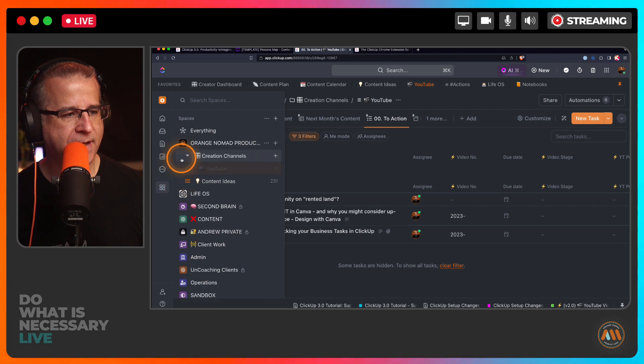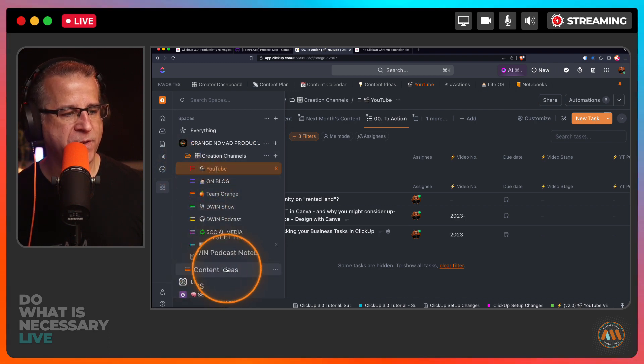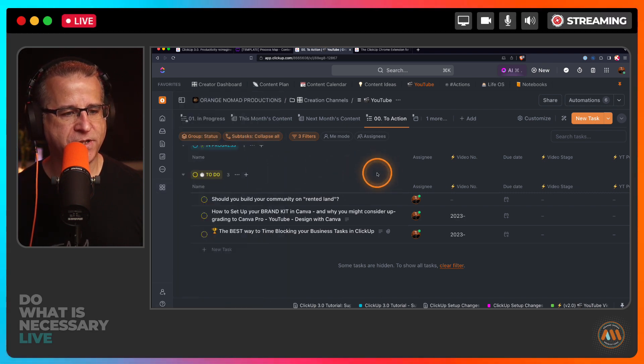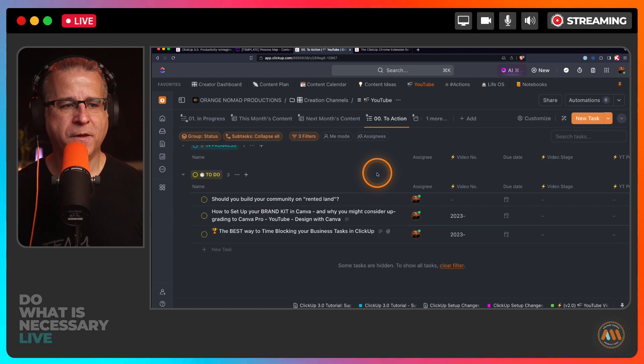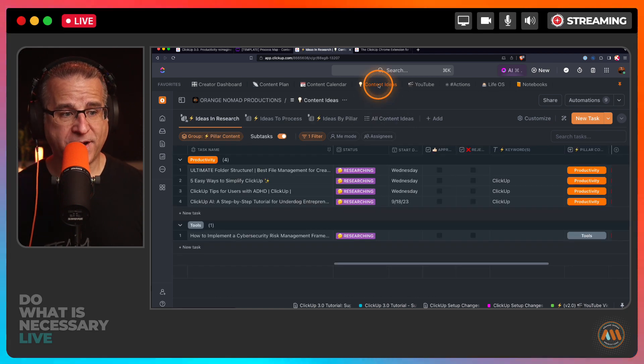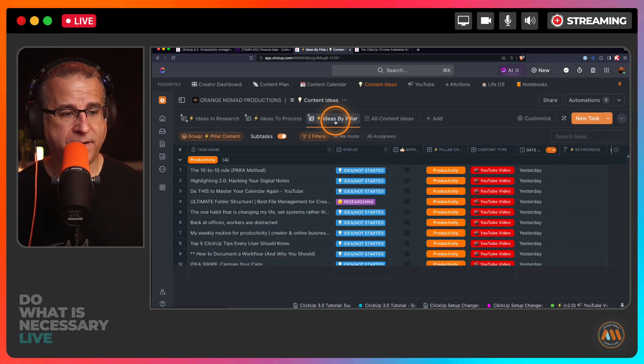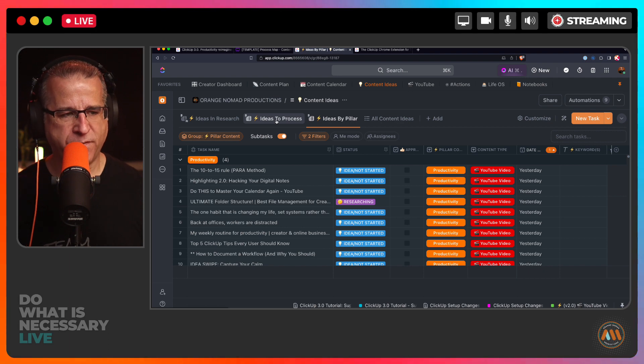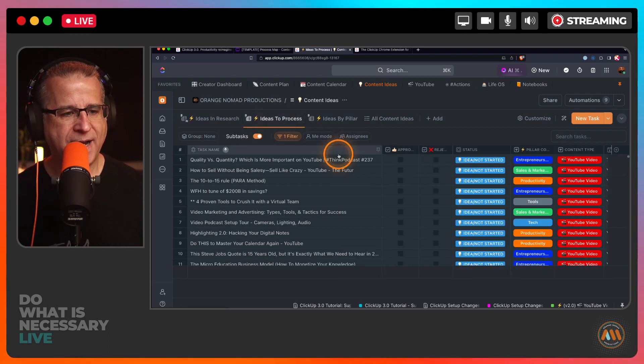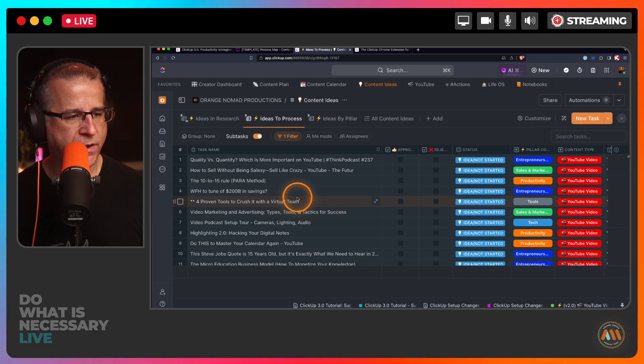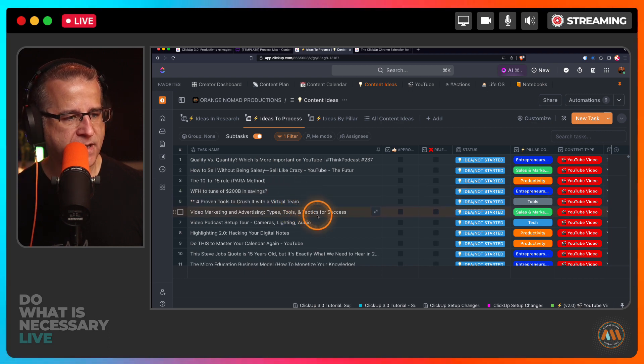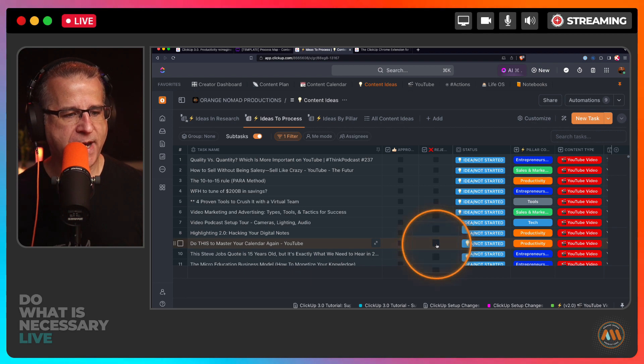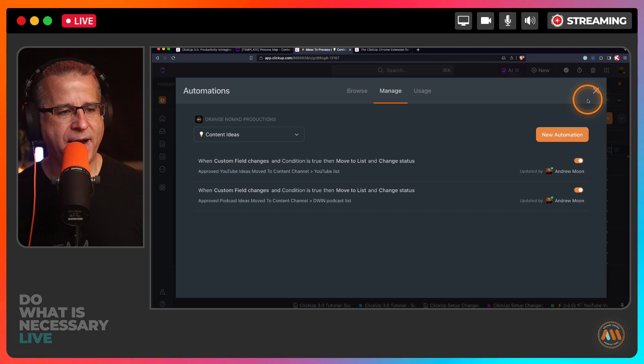So if I come over to my YouTube ideas board, and I come in here to action, look at that, it actually moved it to a completely different list. And if you want to see what that looks like, there's my production list. So it moved it from this content ideas, put it into my YouTube list. Now I can actually start doing my workflow that is specific for YouTube. So if I go back to content ideas, and then I go, I have this sorted by pillars. So you can set up as many views as you want. This is just a separate view of the same data. So go back to ideas to process. And let's just look through one here.